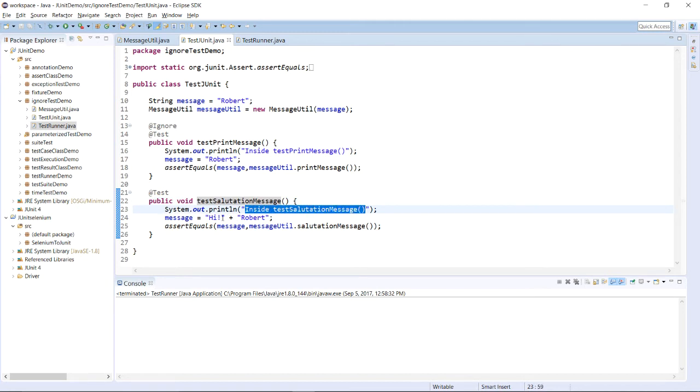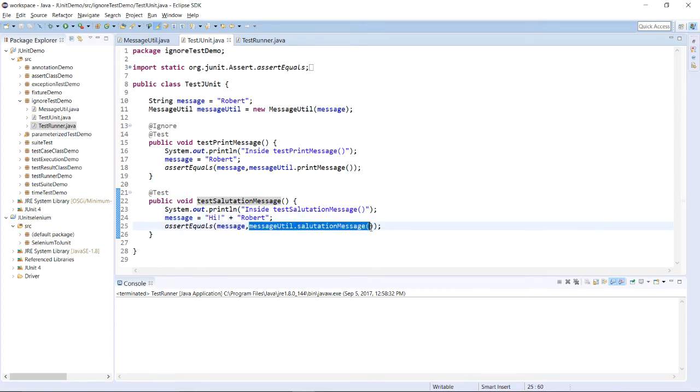Same way I have created one another test that is testSalutationMessage. Over here I need to append Hi and then I need to compare whether the appended salutation message is as per expected result or not.